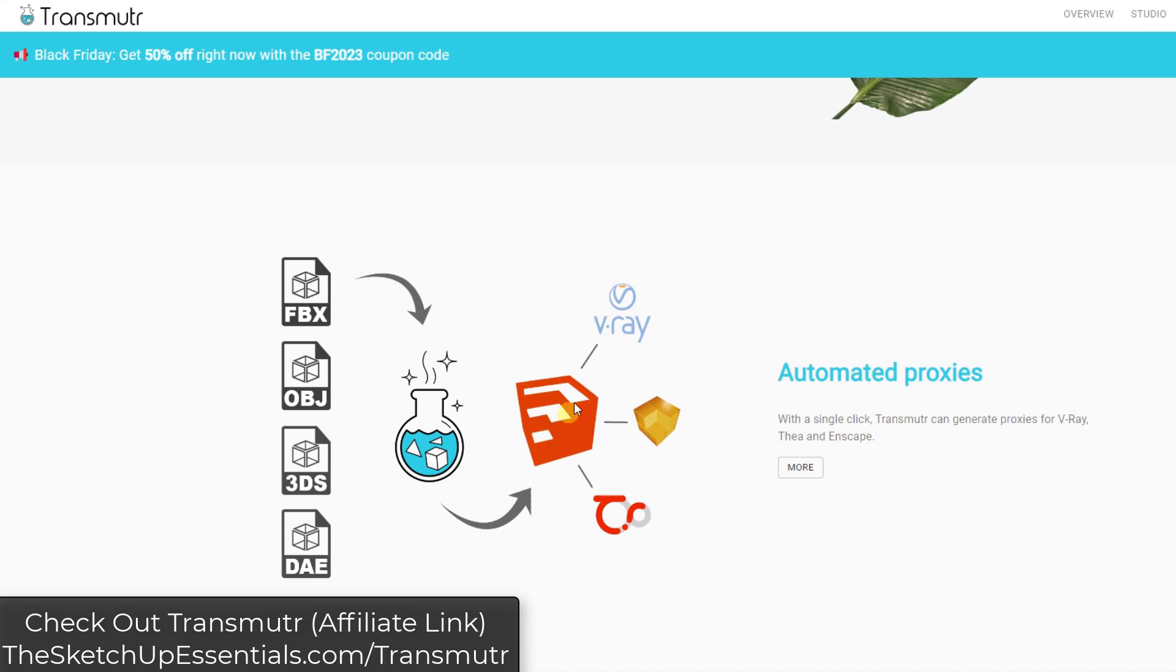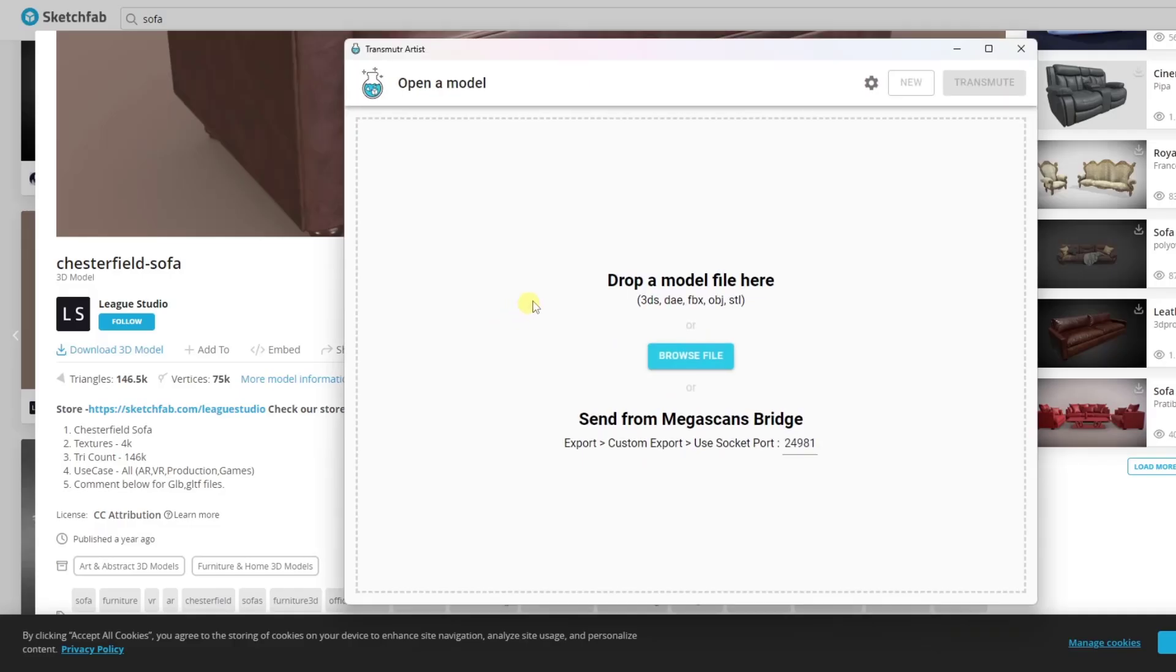It's even got some advanced functions for setting up your objects for rendering softwares like V-Ray, Enscape, or Thea Render as well. If I open up Transmuter, this is basically a tool that lives outside of SketchUp. It's kind of a standalone product.